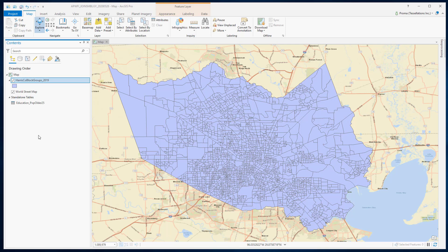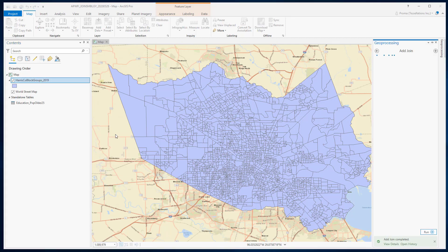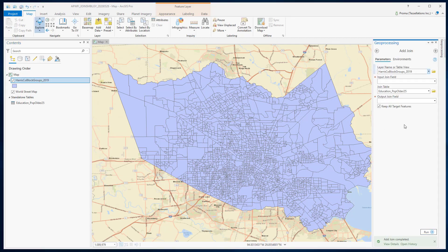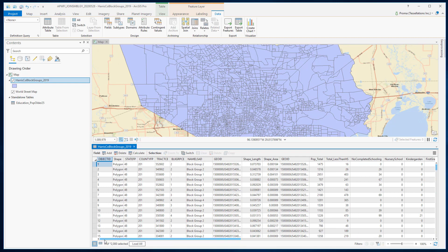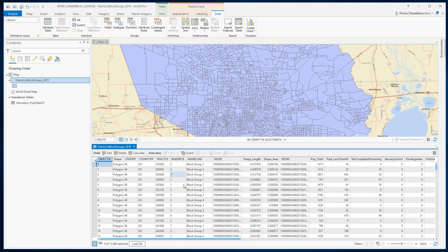Let's right click on the feature class, select joins and relates, and click on add join. This will open up the add join tool in the geoprocessing pane. We are going to use the geo ID field for the join field. This is our join table, and it has already selected geo ID as the output join field. Now we have all these fields that have been populated from the education table. Notice we have the geo ID field twice — that's because we used it to connect both tables.